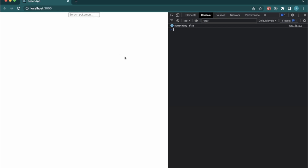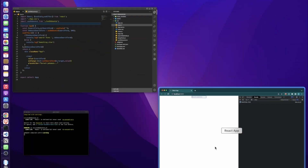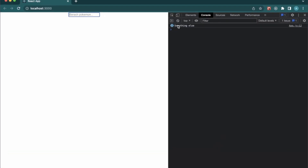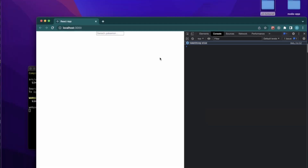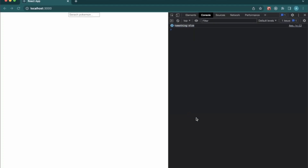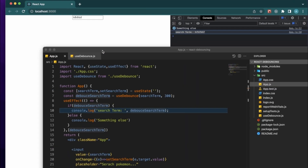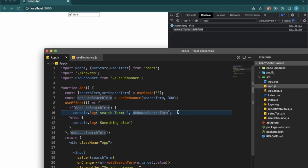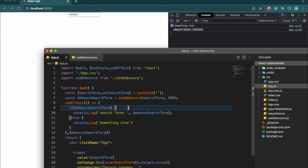Now we have an input field. Currently it displays something else since we're not giving any value. Once we start typing, after 300 milliseconds that function will be triggered and the debounceSearchTerm value will be displayed. Once we stop typing, we get the value of searchTerm.